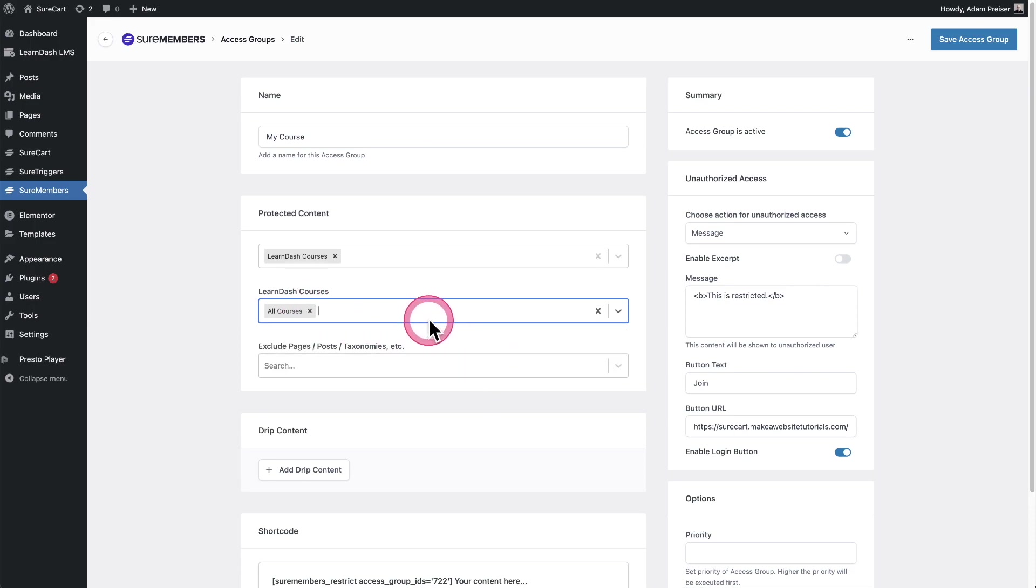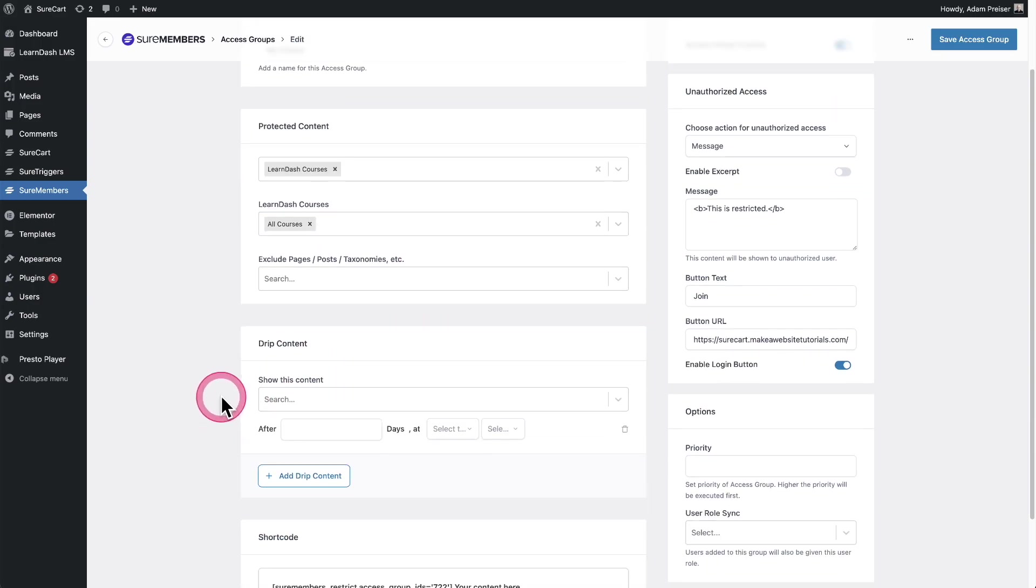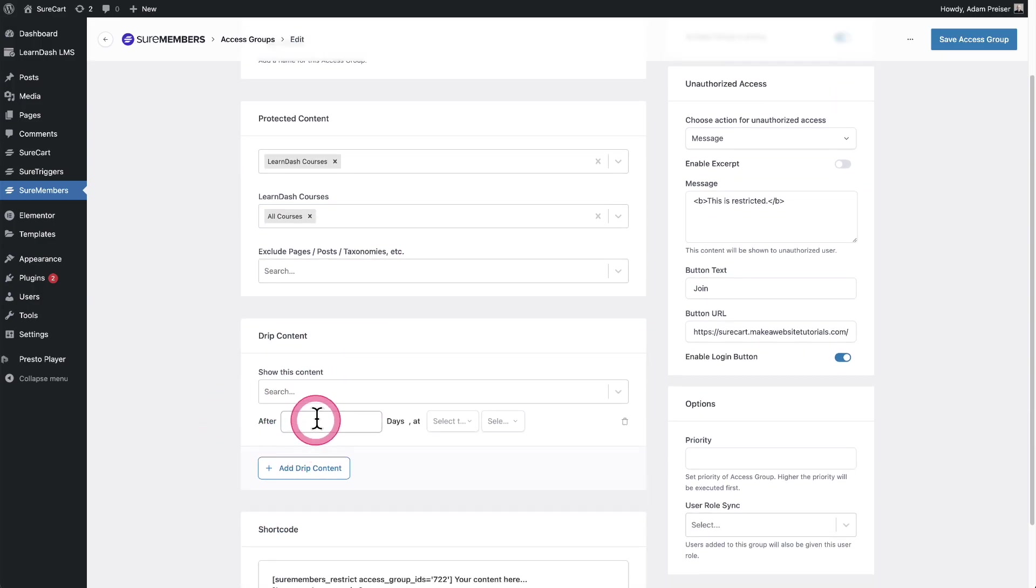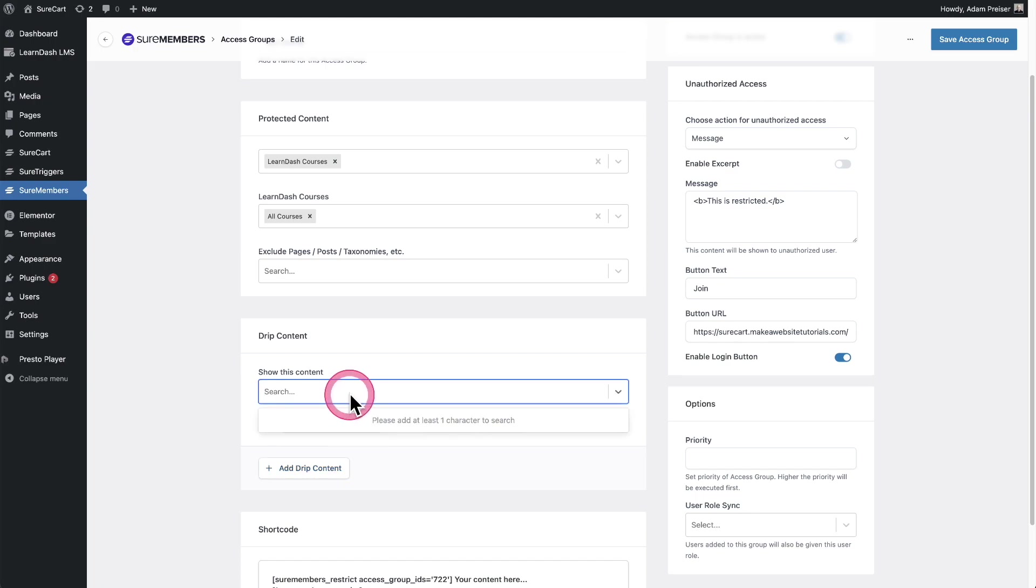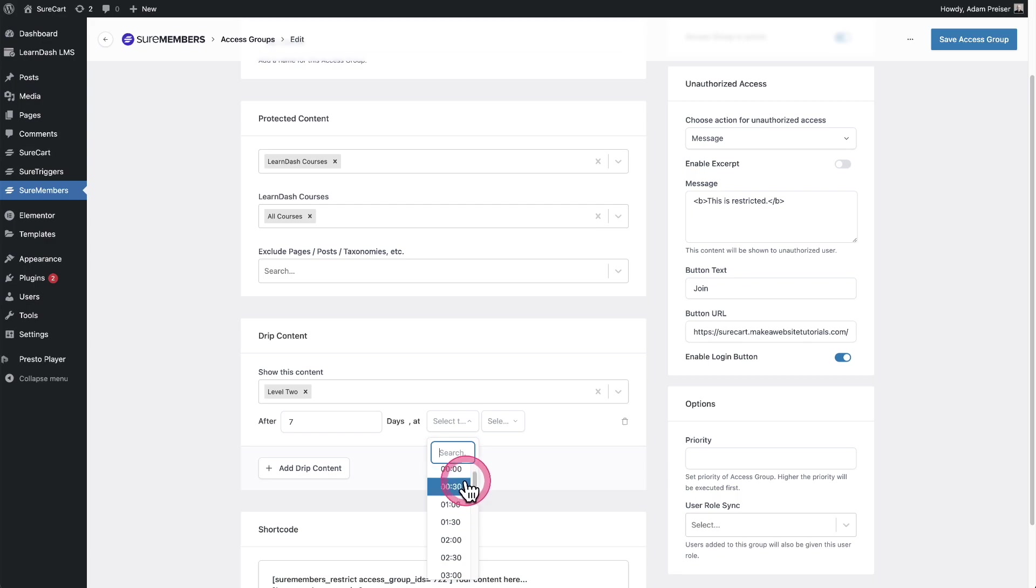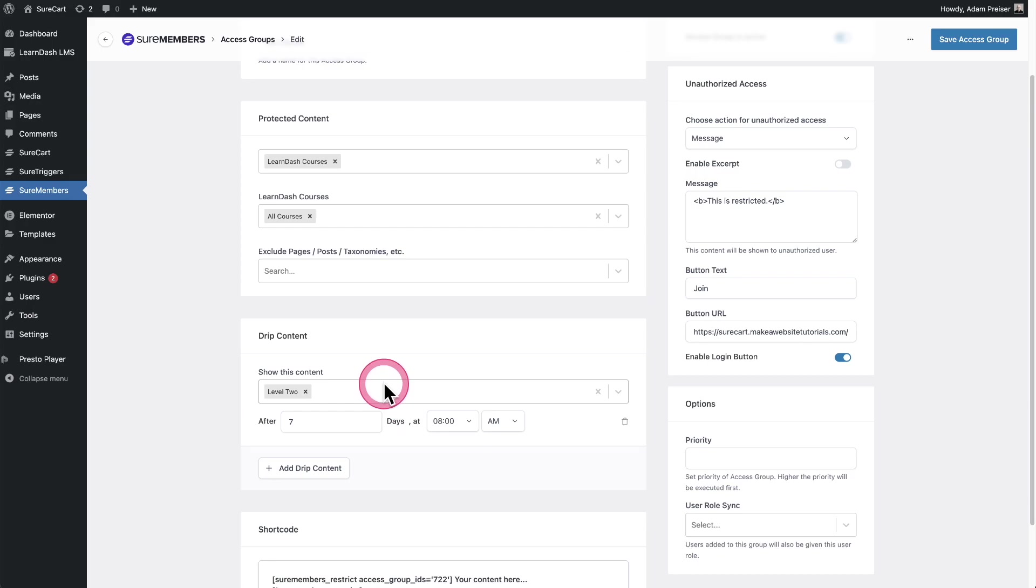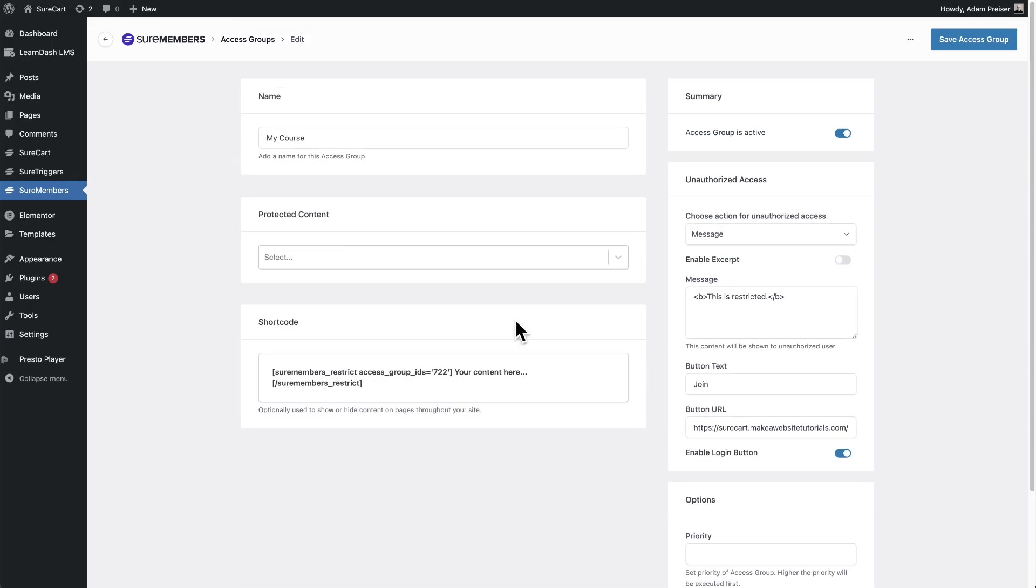What's also nice is you can add this to the drip content. I can drip a course, say level two. I want this course, the access given after seven days after enrollment, and let's get more hyper-specific, at 8 a.m. in the morning. This way I can queue up an email to go out to all the members that recently signed up and let them know they now have access to this course. You can do that now easily with LearnDash.